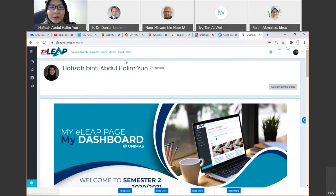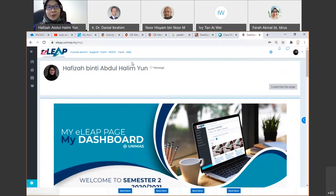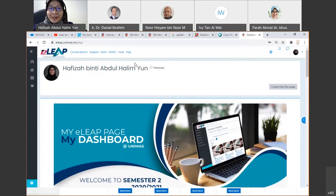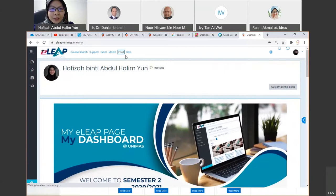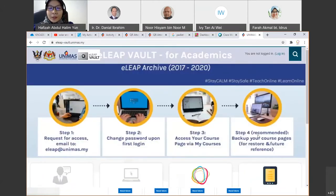The ELIP Vault is an archive of our old ELIP. Most of us want to access old ELIP to retrieve previous learning materials. However, there is currently a problem accessing the old ELIP Vault using UNIMAS Identity. I'll click on it to show you — as you can see, access is currently not working with UNIMAS Identity.